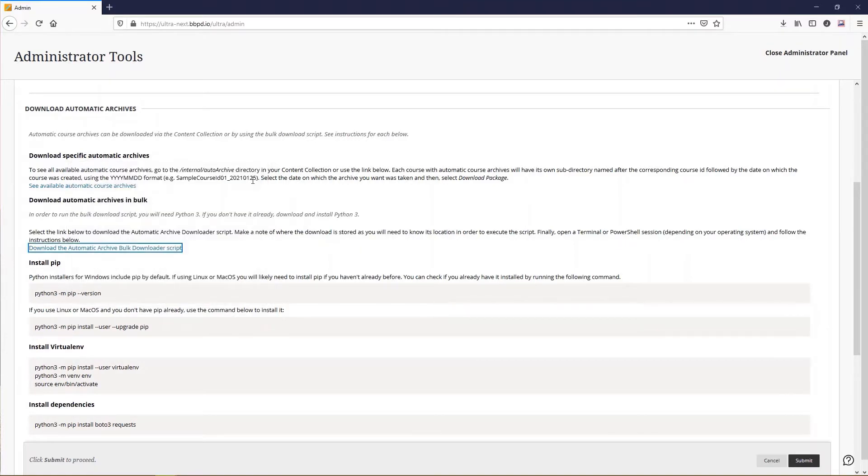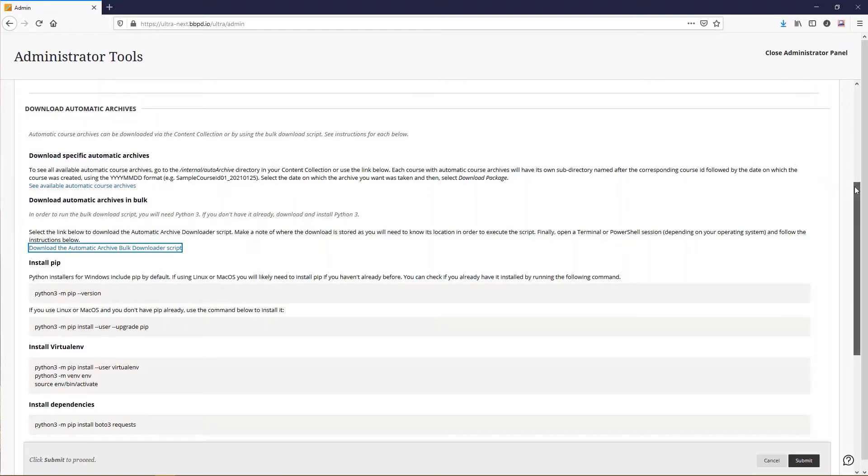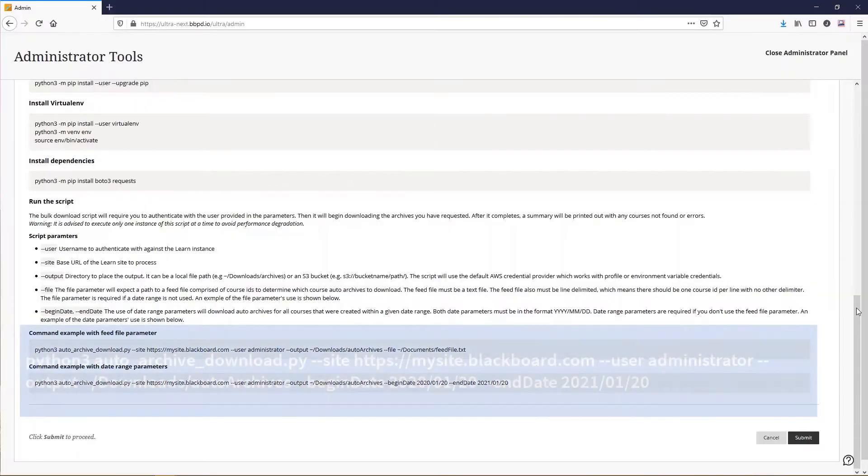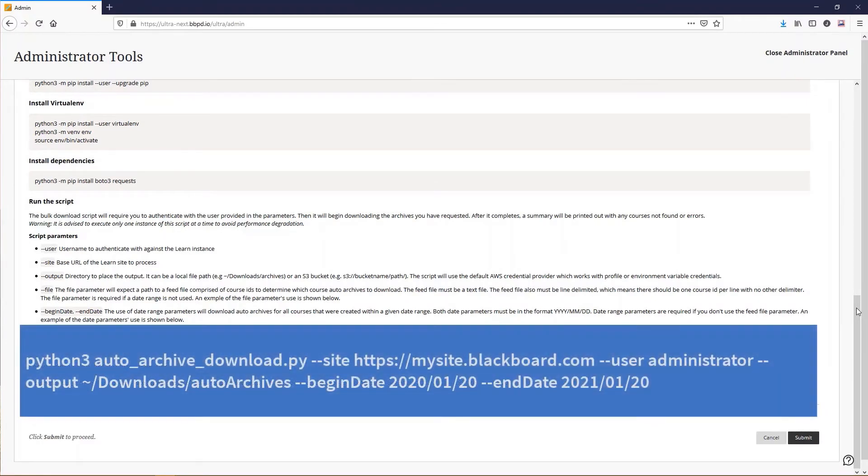At the bottom of the page, example commands are provided with parameters for a date range or a feed file. A feed file contains a list of specific course IDs. For this example, we are using a command example with a date range.